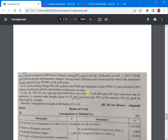A customer who bought liquor for Rs. 1500 would not pay the full amount — only 40% of his account.